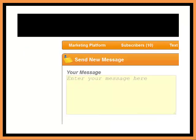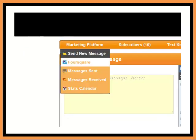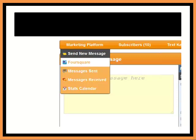Okay, let's go back up and click on marketing platform. And you can see here in this box where we have Foursquare, messages sent, messages received, stats calendar. You have all your data here. We've linked Foursquare into here so that you can see exactly what your Foursquare program is doing right from in your marketing platform.